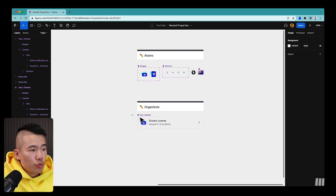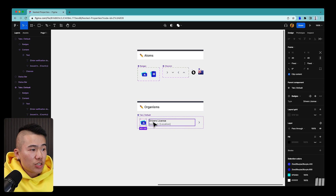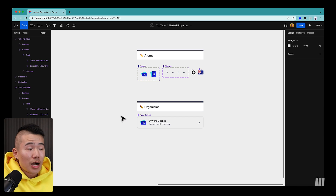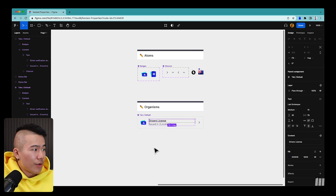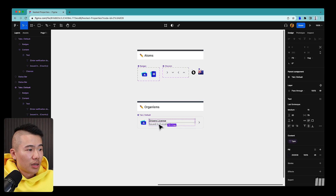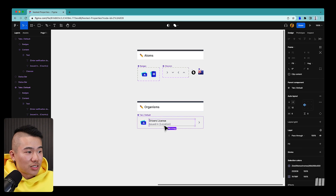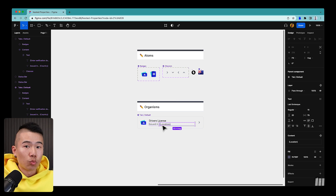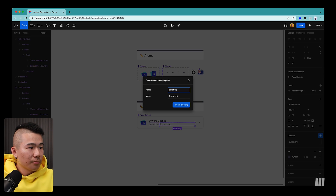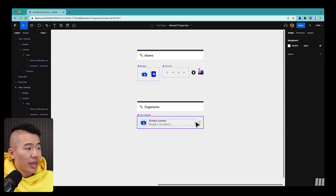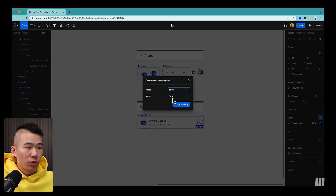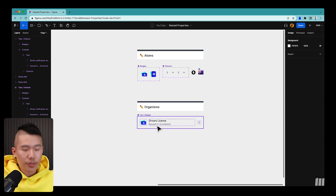I have a new iteration of the tab with the same elements — a badge, text, and a chevron. With the updated component properties, I can select the 'Driver's License' text, change it to the property type 'Type' with 'Driver's License' as the default, then select the location text and create a property called 'Location' with 'Location' as the default value. For the chevron, under Layer I set a 'Show' property to true by default and hit Create Property.